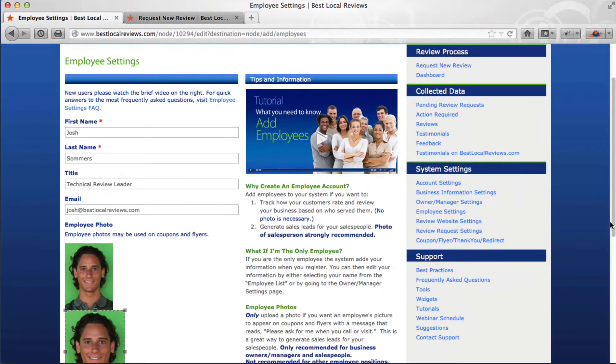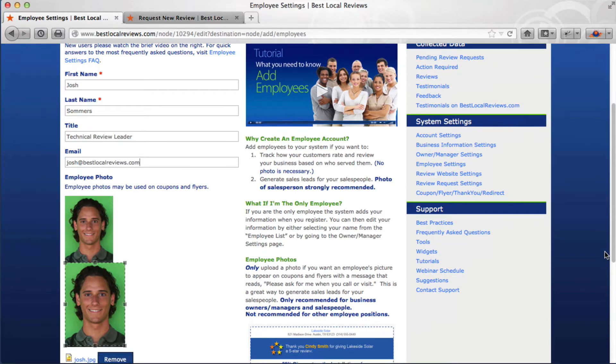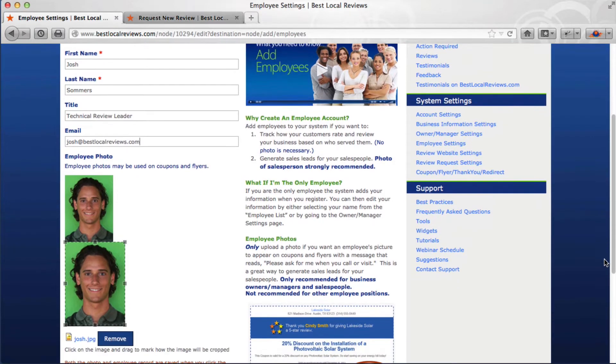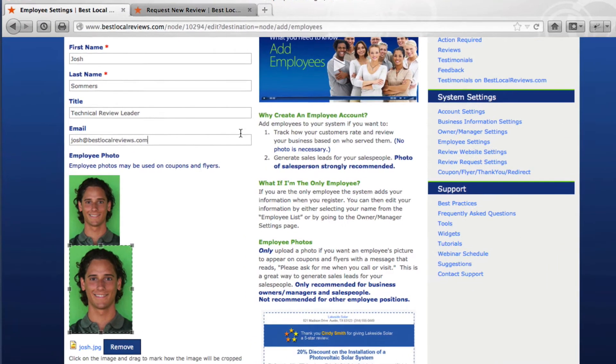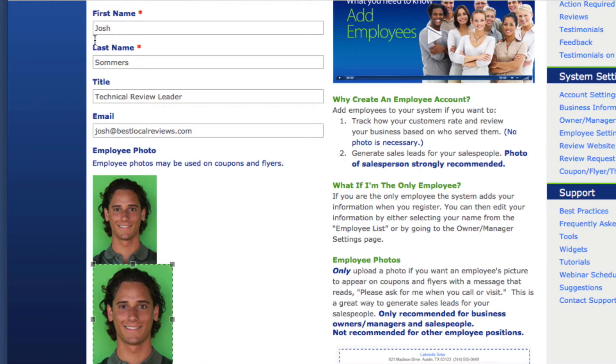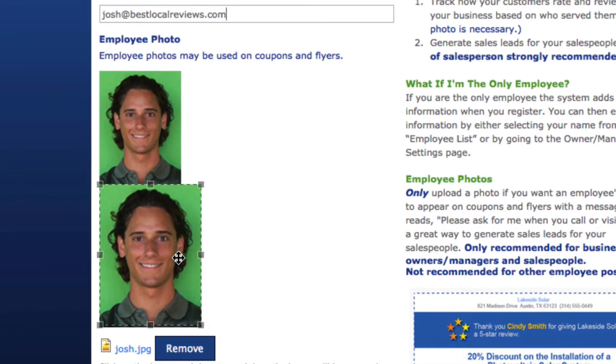The system asks for five pieces of information about your employee: their first name, last name, title, email address, and photograph.